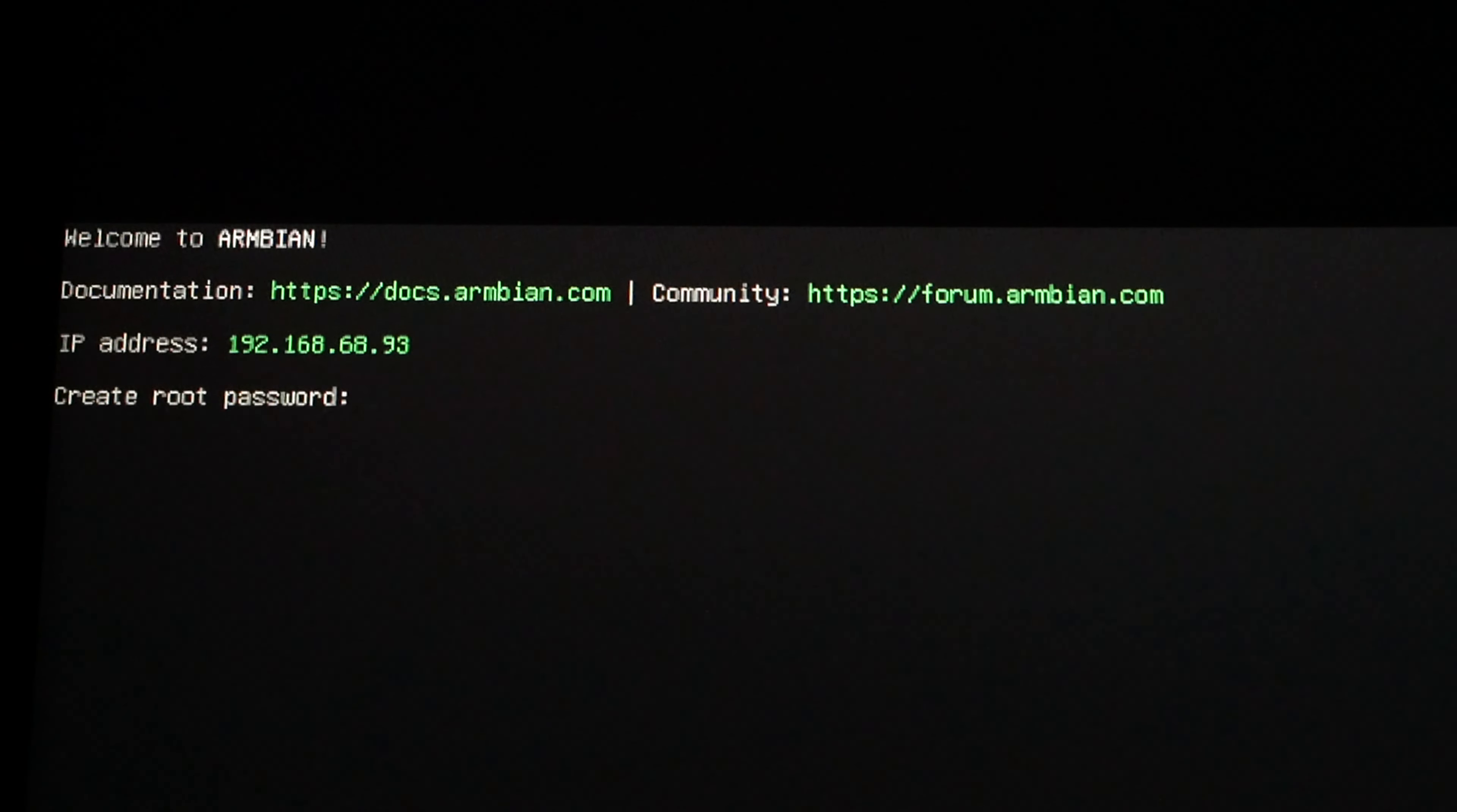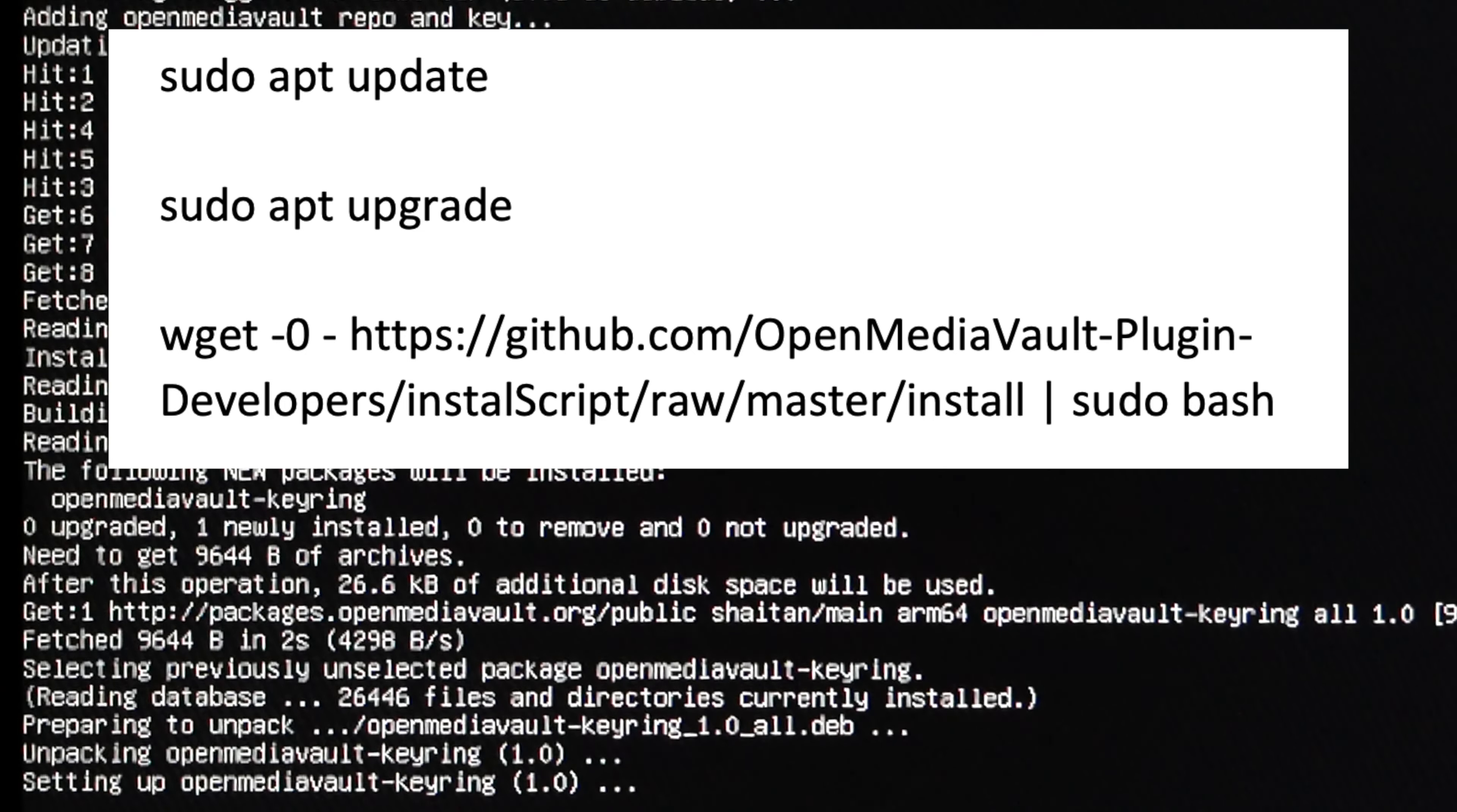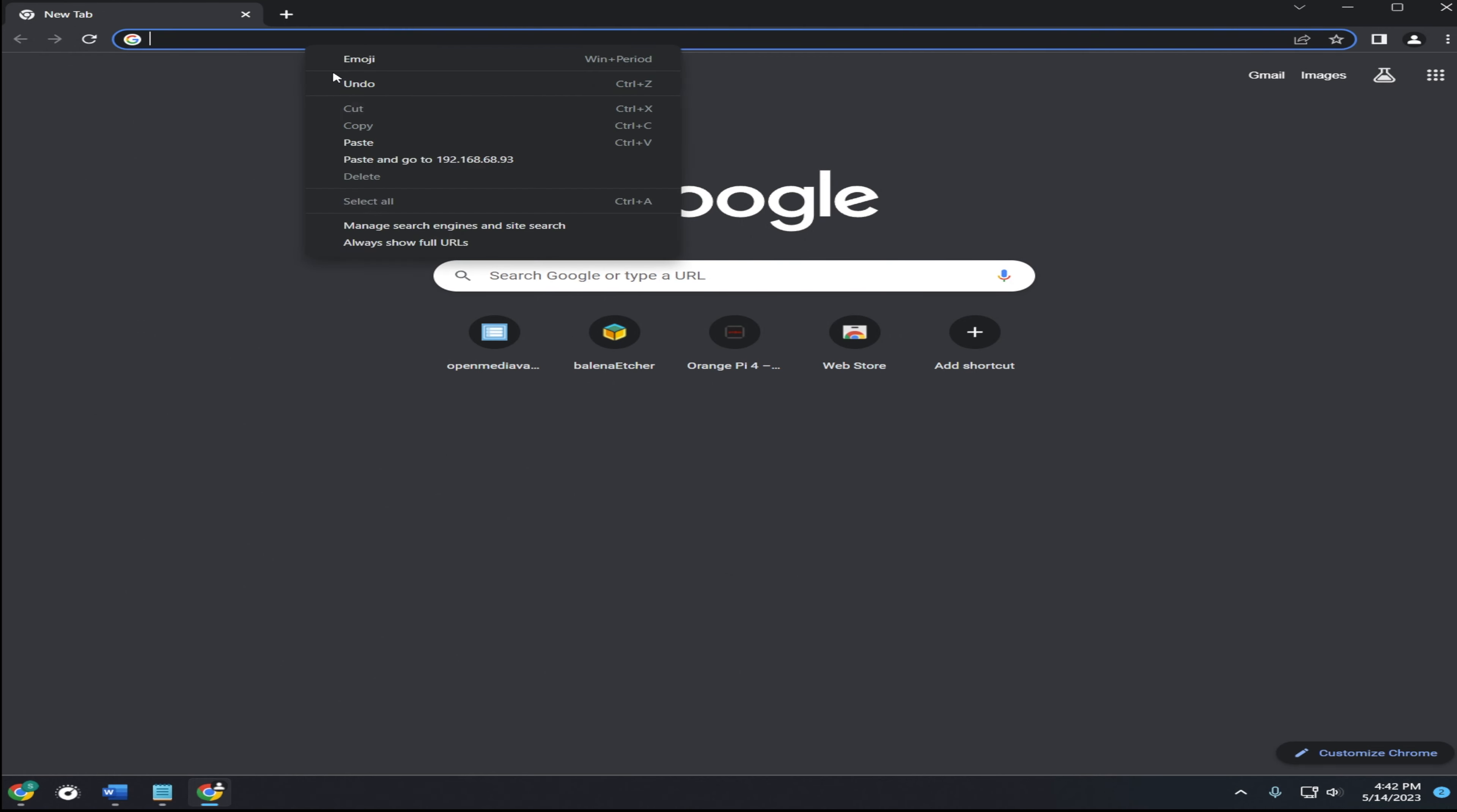After the initial boot up process you should see this screen. Follow these steps to create a password and username for your Orange Pi. Choose your region. After that type the code on screen or copy and paste from the description. After running the code, Open Media Vault should be installed.